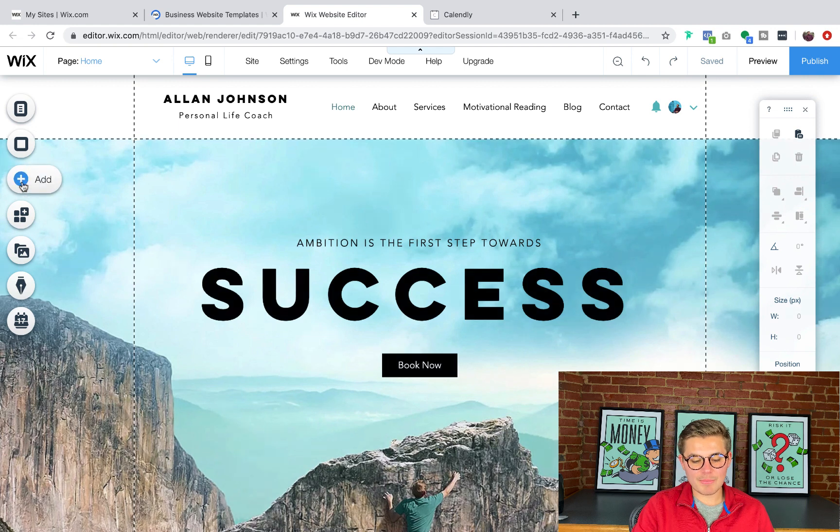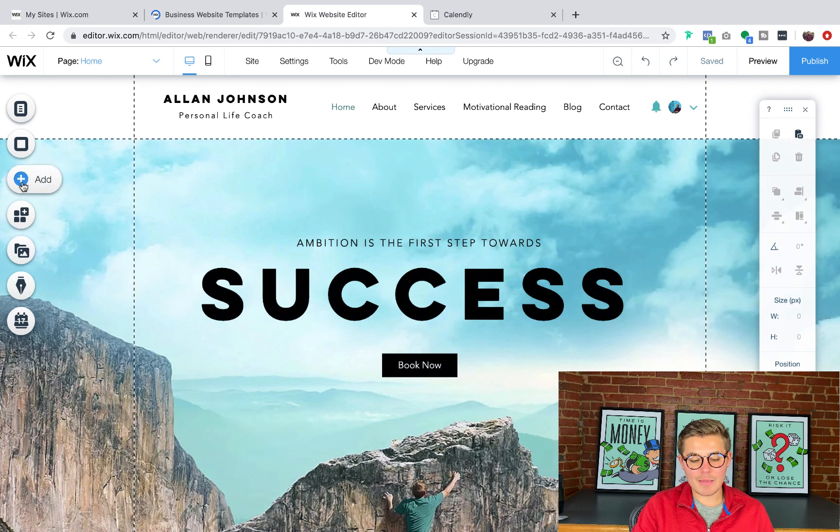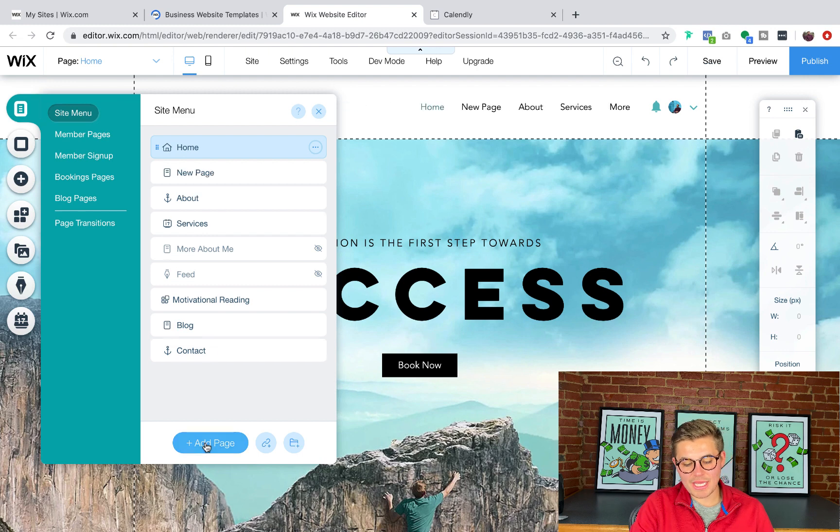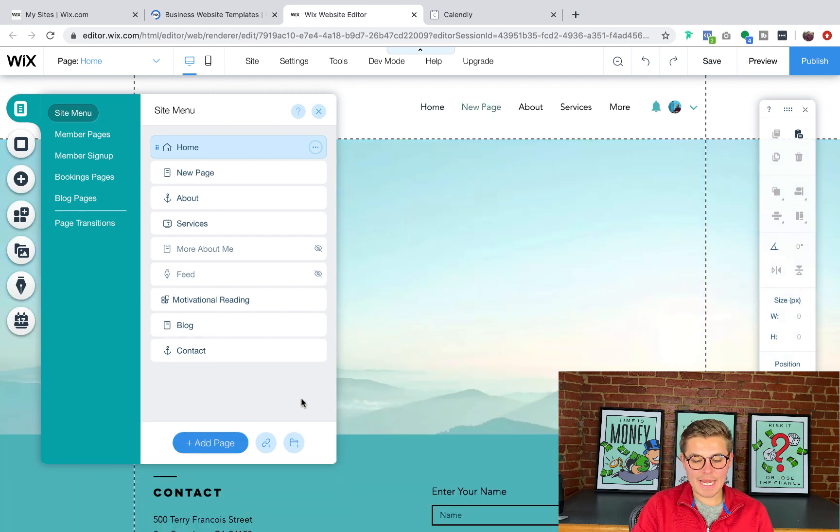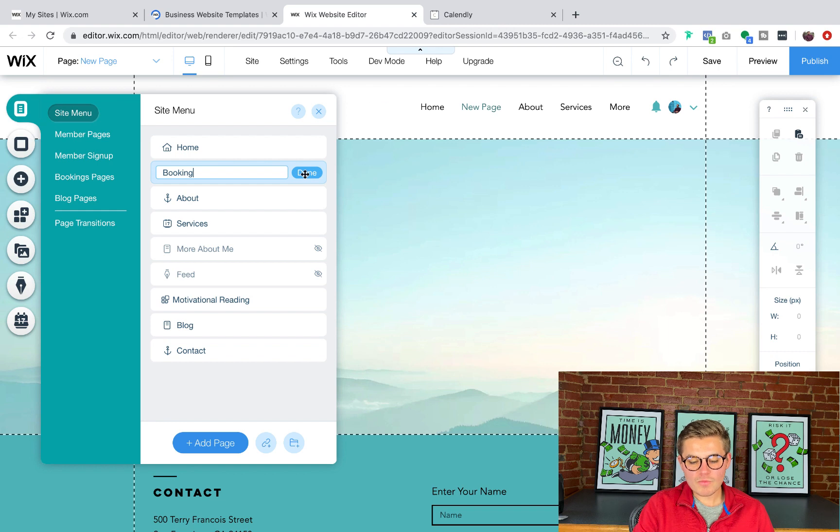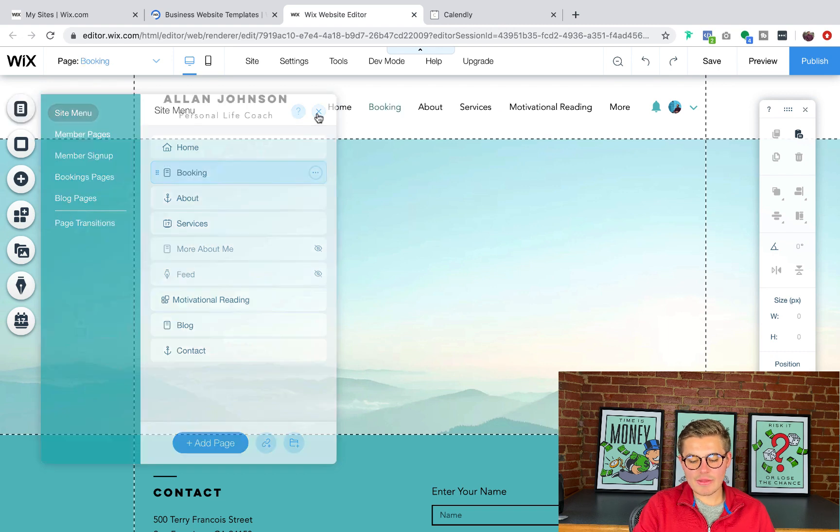So in order to do that, what I'm going to do is I'm going to add a page. And I'm going to go over here to my page manager, add a page. And I'm just going to title it booking. And I'm going to click save.